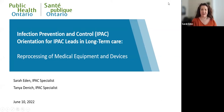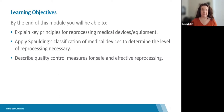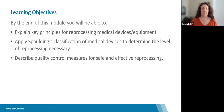Hi, thank you, and welcome everyone. The learning objectives for today's session: by the end of this module, you will be able to explain the key principles for reprocessing of medical equipment and devices, apply Spaulding's classification of medical devices to determine the level of reprocessing necessary, and describe quality control measures for safe and effective reprocessing. This is your orientation — it will not be a full reprocessing training course, but it will give you a great start for understanding some of these key principles and concepts related to reprocessing.